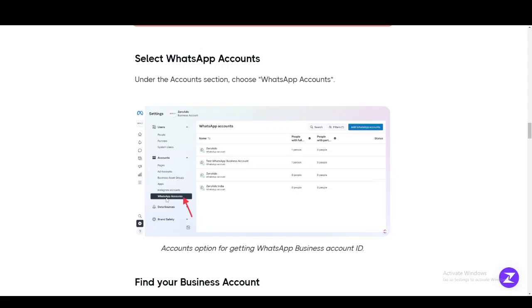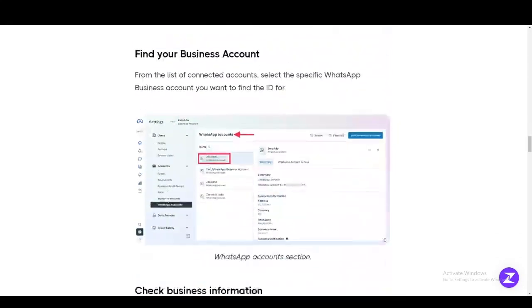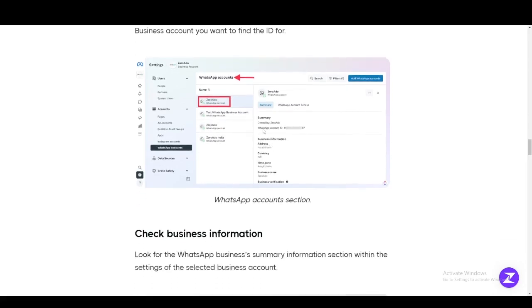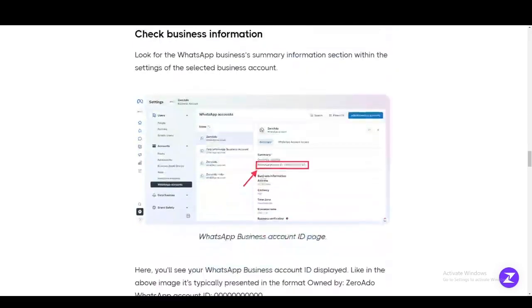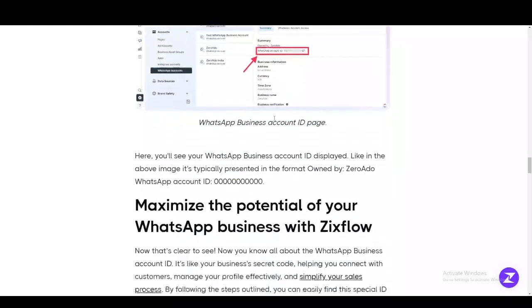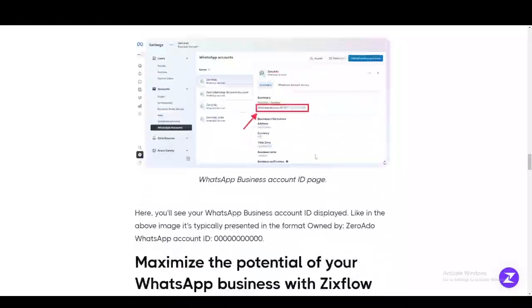You're going to click on WhatsApp Accounts. After clicking on WhatsApp Accounts, you're going to click on the WhatsApp account that is your business. You're going to see the WhatsApp Account ID pulled up right in front. You can go ahead and copy this ID and send it to the person you wish to send it to, or use it for whatever you need.